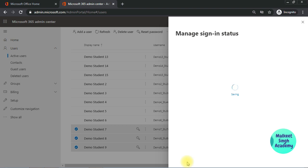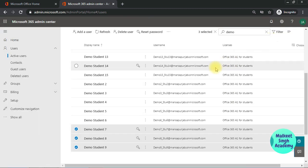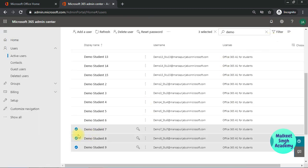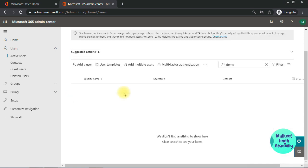But the thing is here that you can block multiple users at a time, but in order to unblock them you have to do it manually one by one, because there is no such option to unblock all the students at once. In order to unblock, you have to select one by one, and you can do that from here.